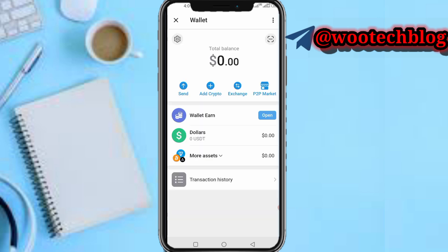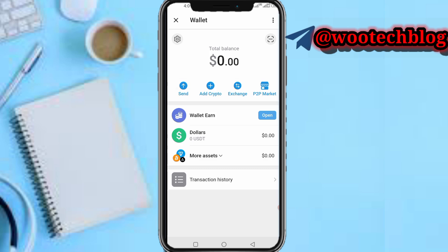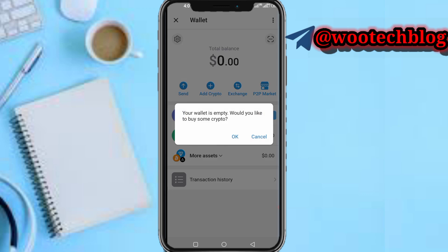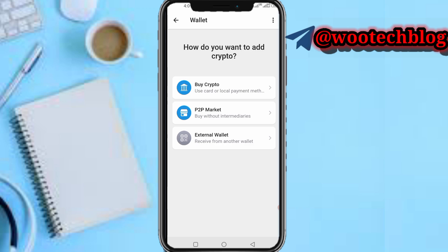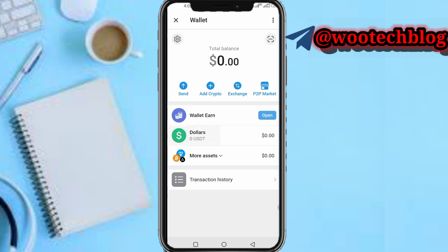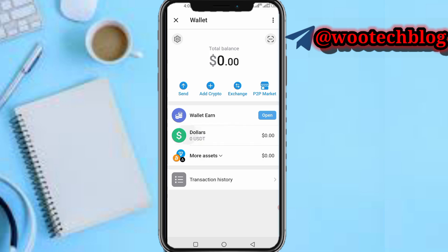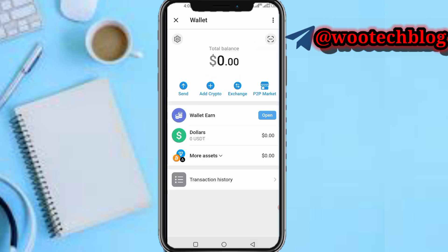As you can see, this is your wallet. You can send crypto from your wallet, you can buy crypto, you can receive to another wallet, and you can use the P2P market. Also, you can send dollars into your wallet as well.